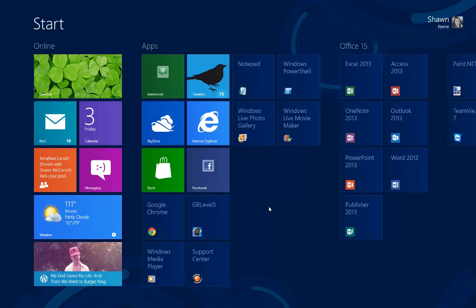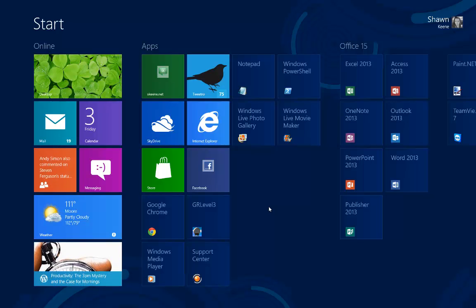Hey everyone, I'm Sean Keen with a quick tip about how to log into your computer and skip the login screen when you turn it on.